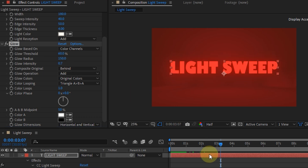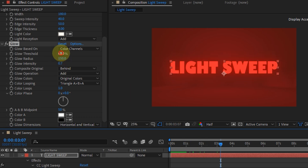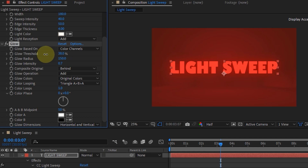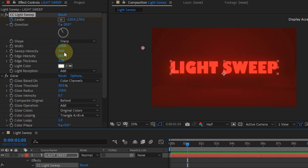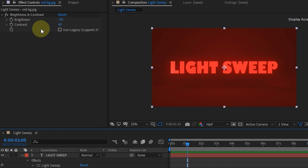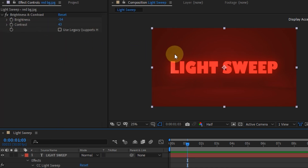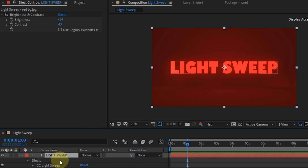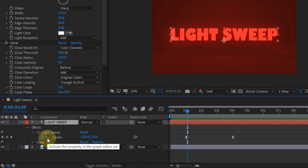I will also decrease the glow threshold value. These are all the value settings that I have changed slightly. For the background, I added the brightness and contrast settings to reduce the light intensity to make it look darker.